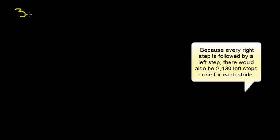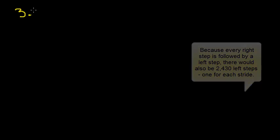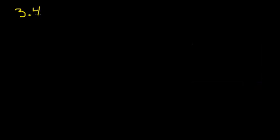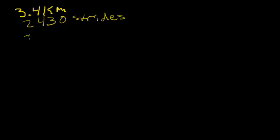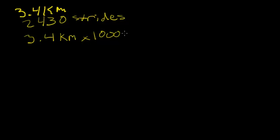Since we are given that she walks a total distance of 3.4 kilometers and takes 2,430 steps with her right foot, which are actually strides as we discussed earlier, first we'll convert the 3.4 kilometers to meters. There are 1,000 meters in a kilometer, so you multiply 3.4 kilometers times 1,000 meters to get a total of 3,400 meters she traveled.